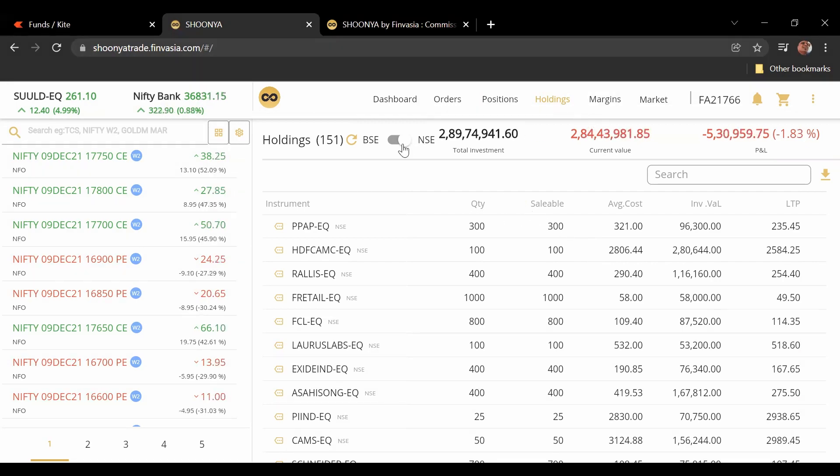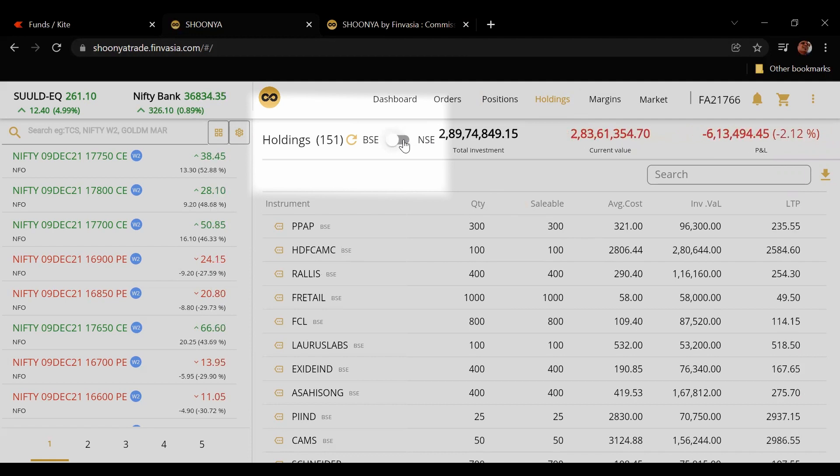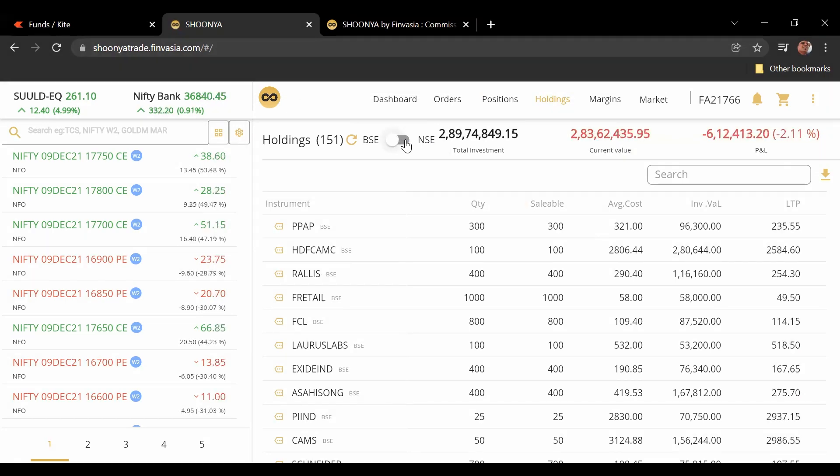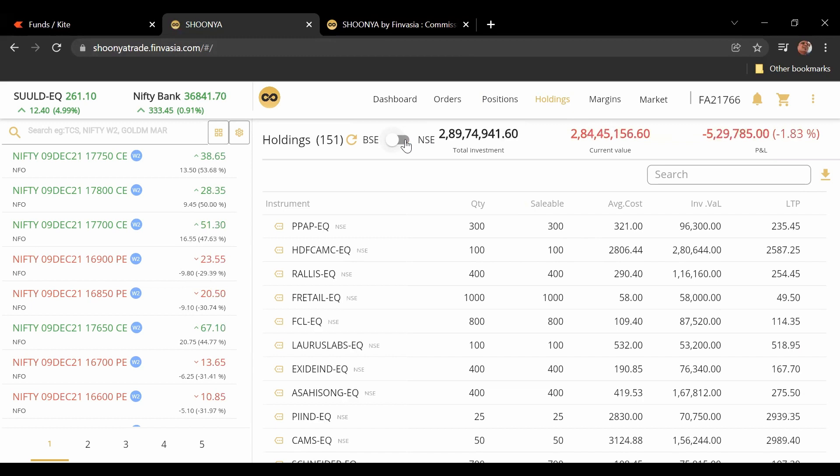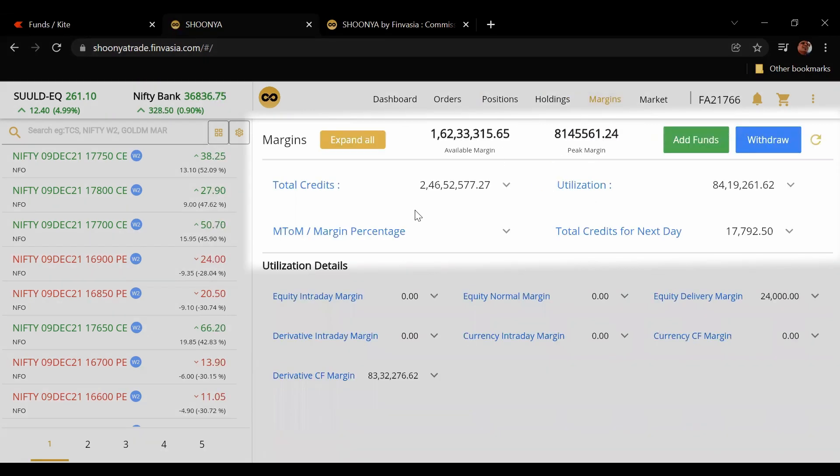This will show you entire holdings. You can actually toggle between BSE and NSE although the BSE won't be that clear because I don't have any position. Anyway, this is what we do.